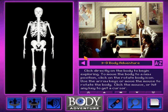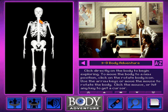Prepare for body imaging and exploration. Click directly on the body to begin exploring. To move the body to a new position, click on the rotate body icon. Use the arrow keys or move the mouse to rotate the body. Click the mouse or hit any key to get a cursor.